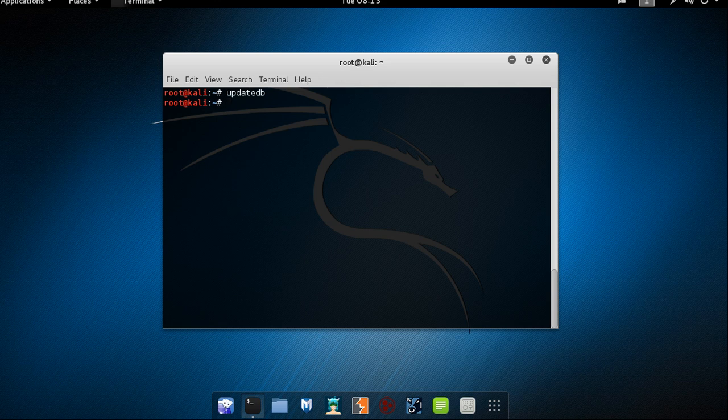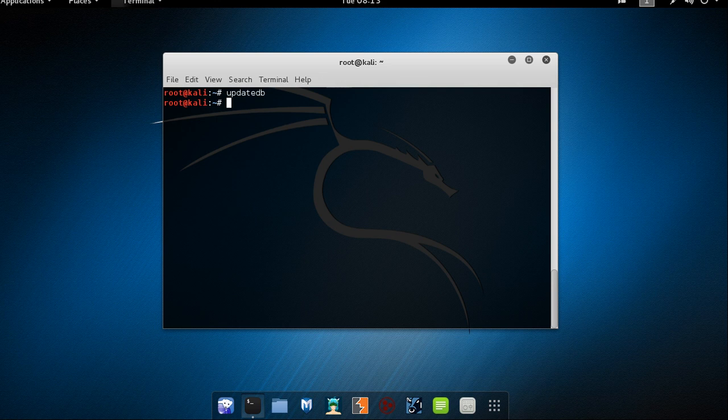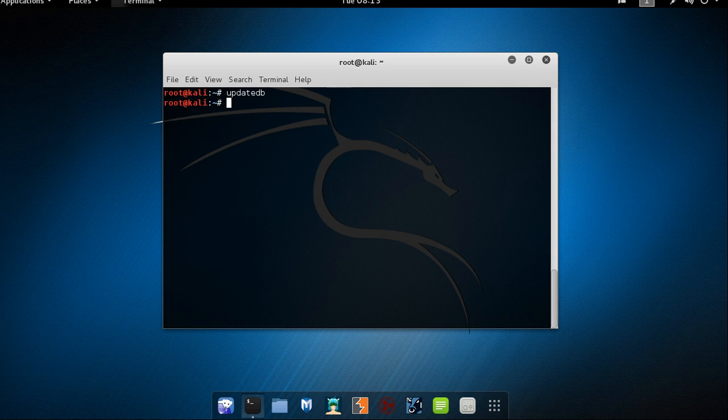Now after I have used the update db command to build the local database of all files on the file system. Once the database has been built, locate can be used to easily query this database when looking for local files. One thing you should keep in mind before running locate you should always update the local database using update db command.